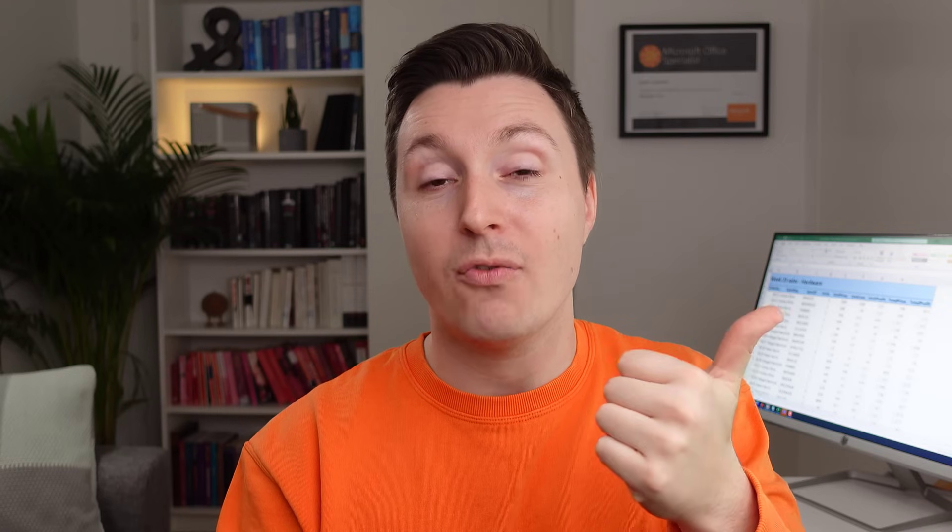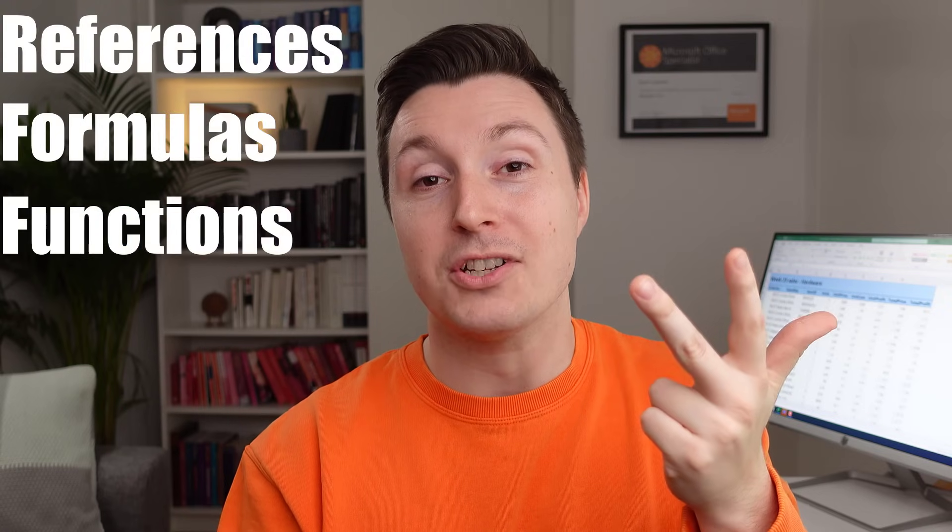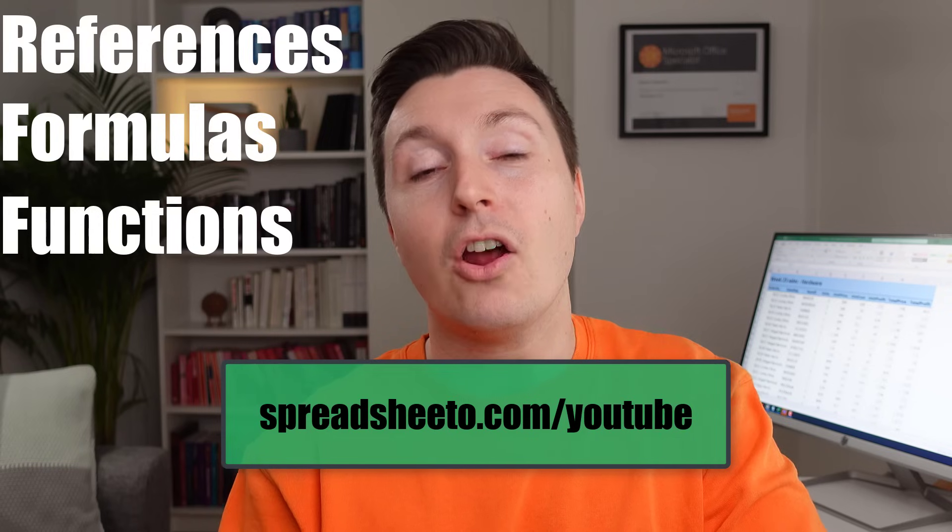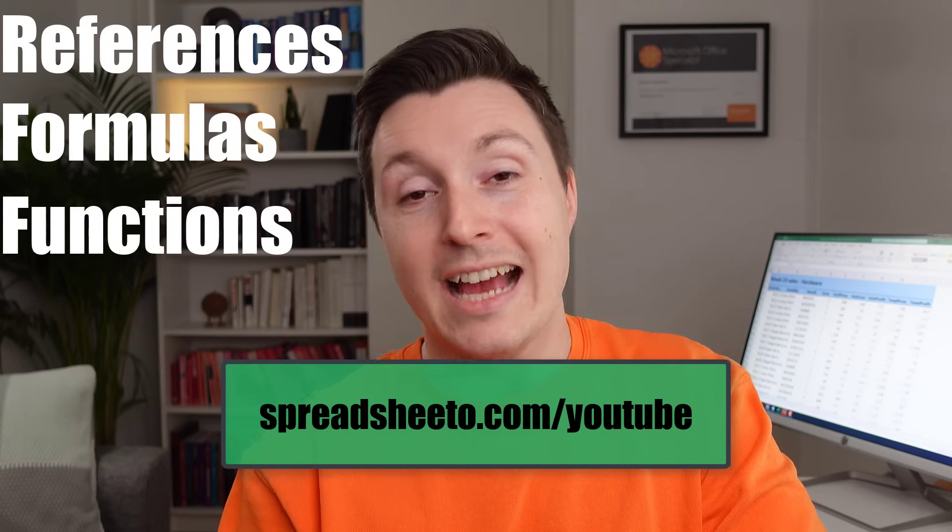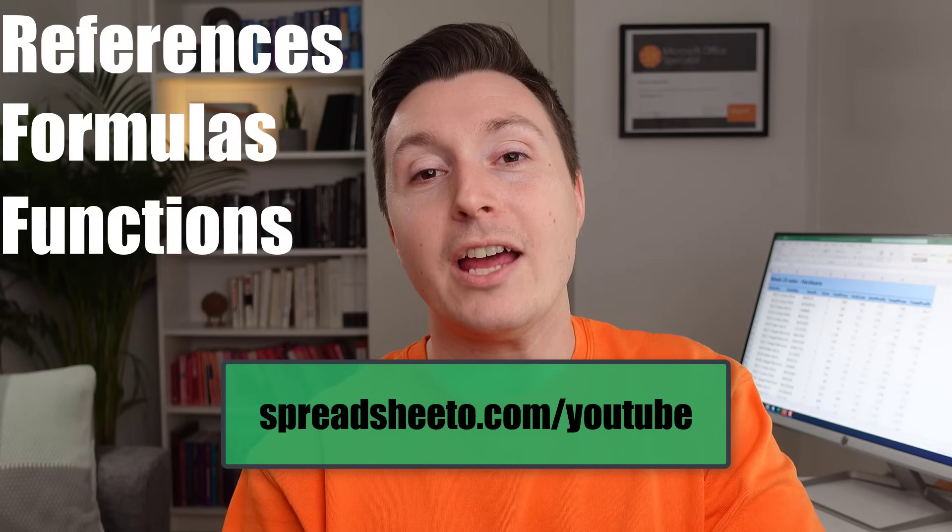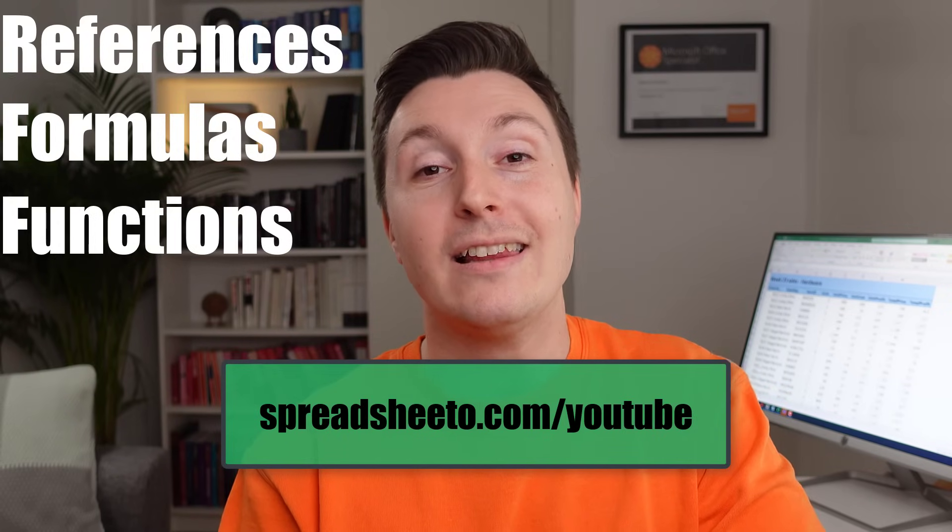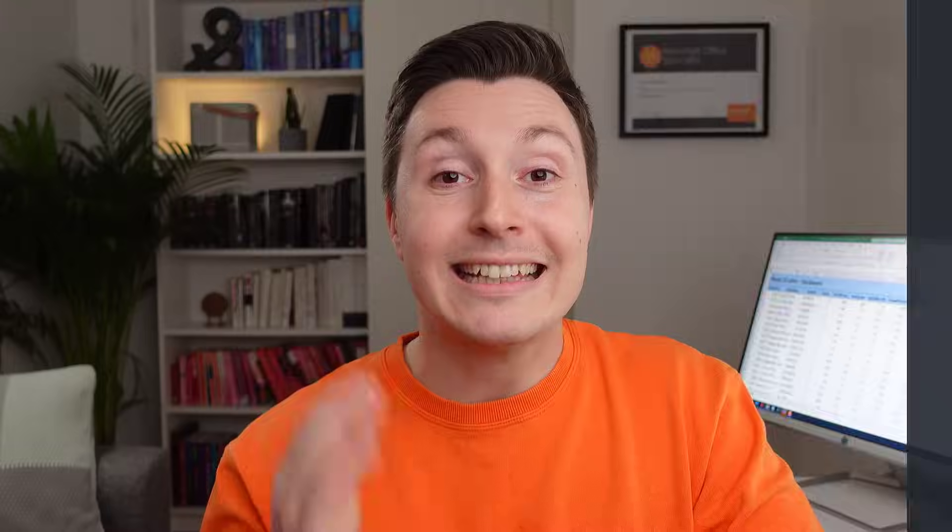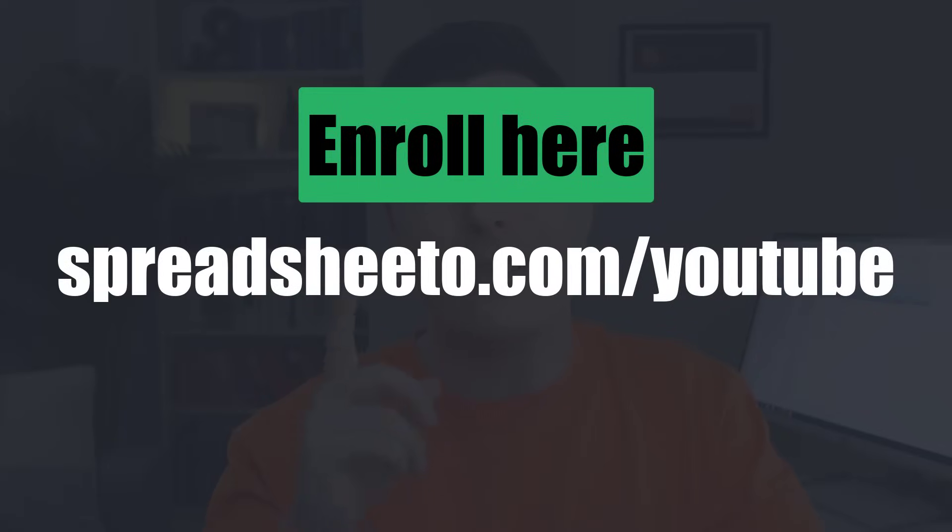Also I have something for you. If you're watching this you probably could use to get up to speed with the foundations of Excel which are references, formulas and functions. I've made a free 30-minute online course covering these exact topics. Just sign up with your email address like 100,000 other people and get it delivered straight to your inbox. Click the link or go to Spreadsheeter.com slash YouTube to enroll. It's 100% free.